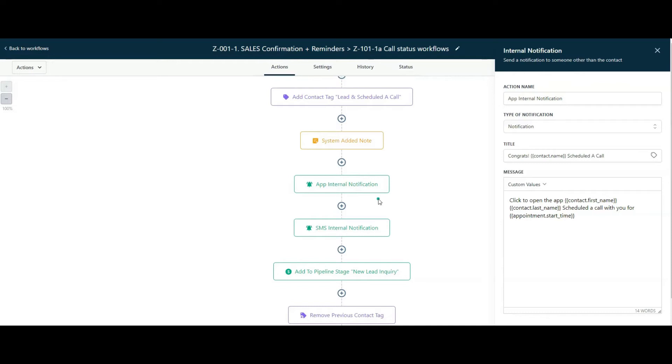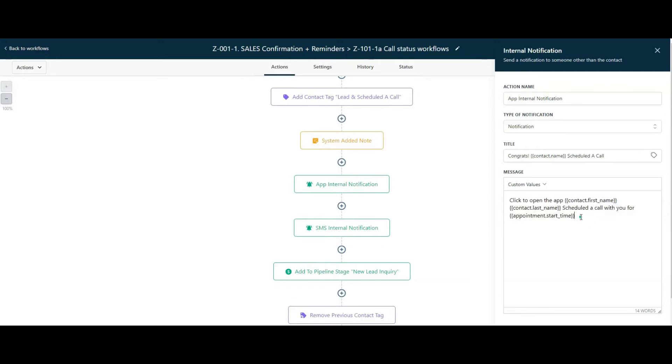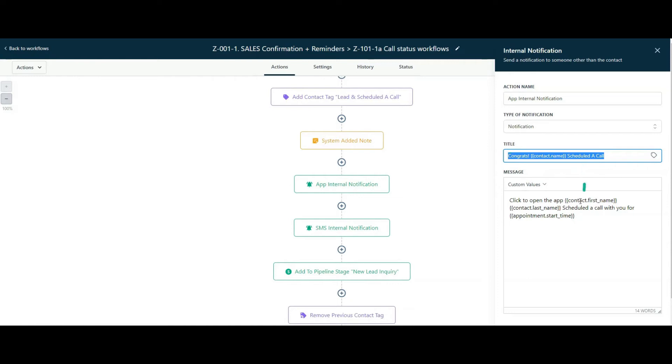Whenever someone books an appointment with one of my team members or myself, we have the internal app notification that notifies them on their mobile app and within their web app on their desktop as well, that someone's booked an appointment and here are the details related to them and this is the appointment time. This right here are the details that the user gets to see of the notification that they're receiving. You can type in any sort of title there, so this is a title we've typed in that so-and-so scheduled a call with you and here are their details.